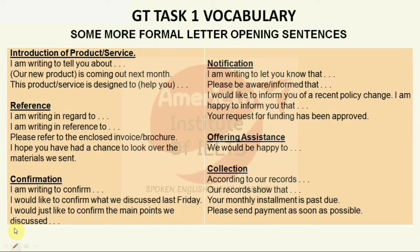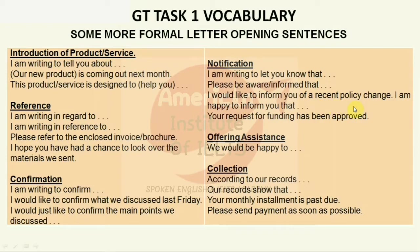For confirmation: 'I'm writing to confirm that we have received something,' 'I would like to confirm what we discussed last Friday,' 'I would like to confirm the main points we discussed,' after which you give further details. For notification: 'I'm writing to let you know that this has been done,' 'Please be aware that this has been done,' 'I would like to inform you of a recent policy change,' 'I am happy to inform you that we have made such amendments.' 'Your request for funding has been approved.' For offering assistance: 'We would be happy to help you.'